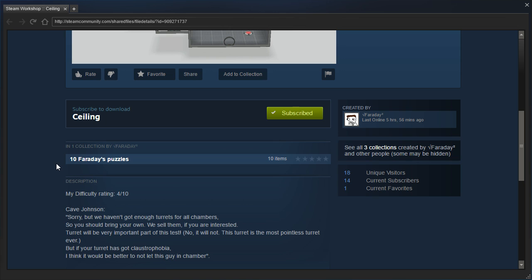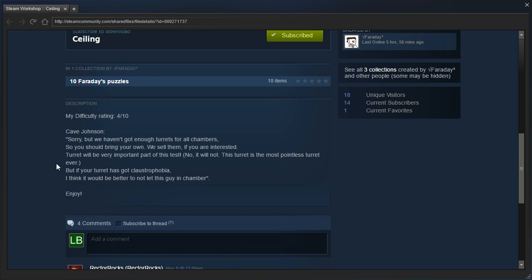Difficulty rating of 4 out of 10. Cave Johnson says, sorry, but we haven't got enough turrets for all chambers, so you should bring your own. We sell them if you're interested. Turret will be very important to this part of, sorry, to part of this test.